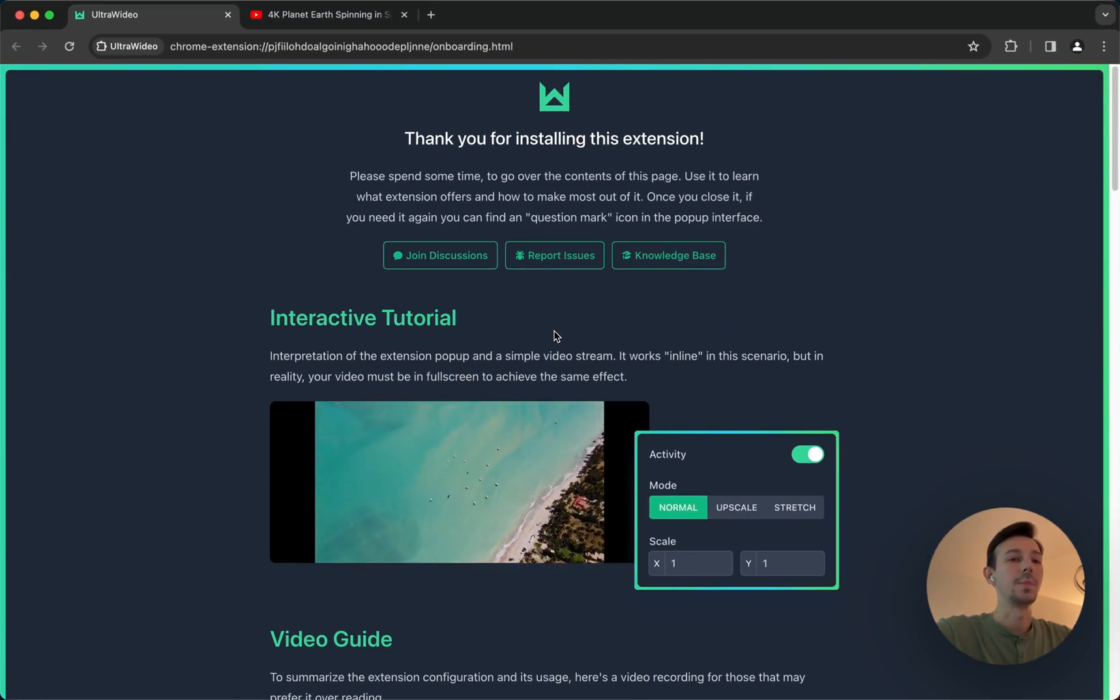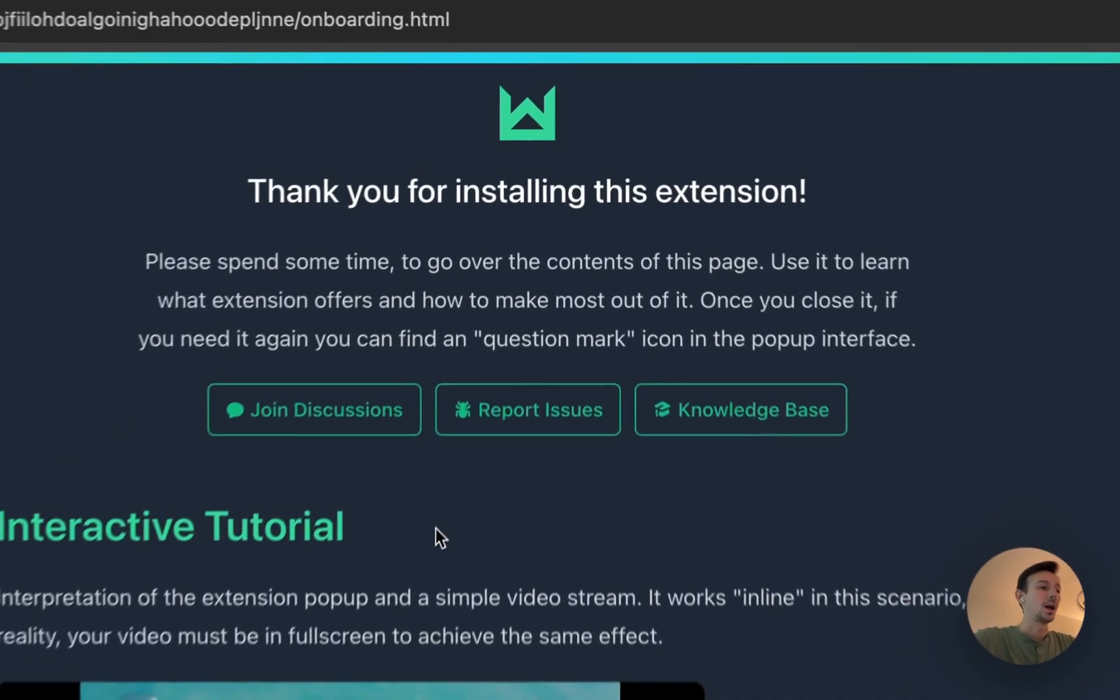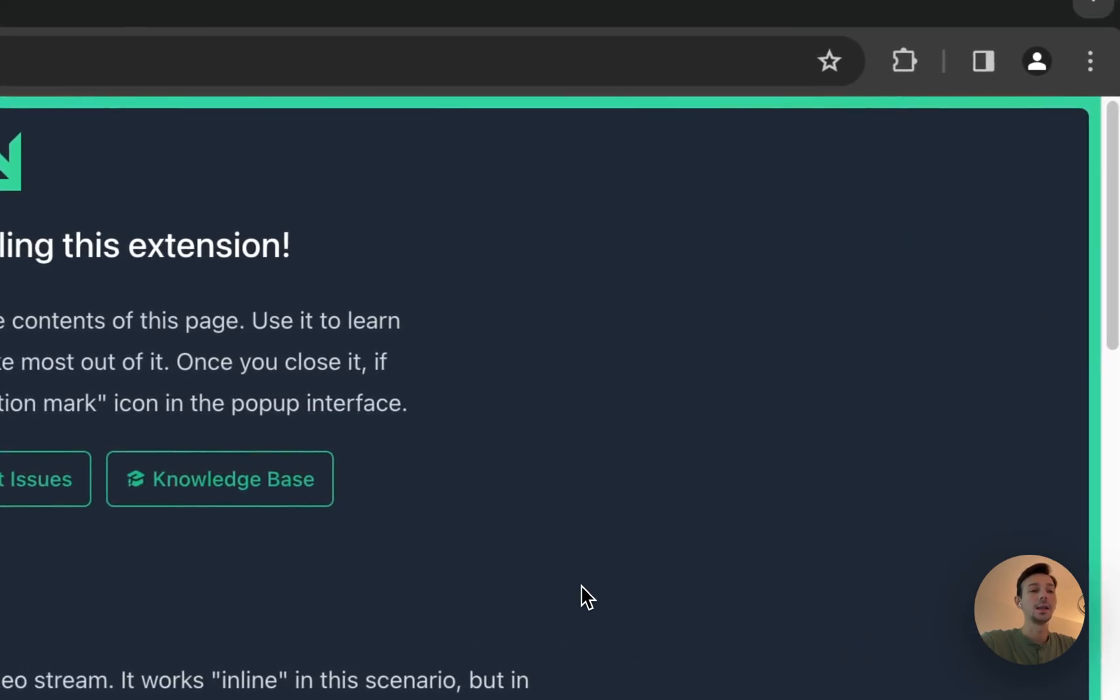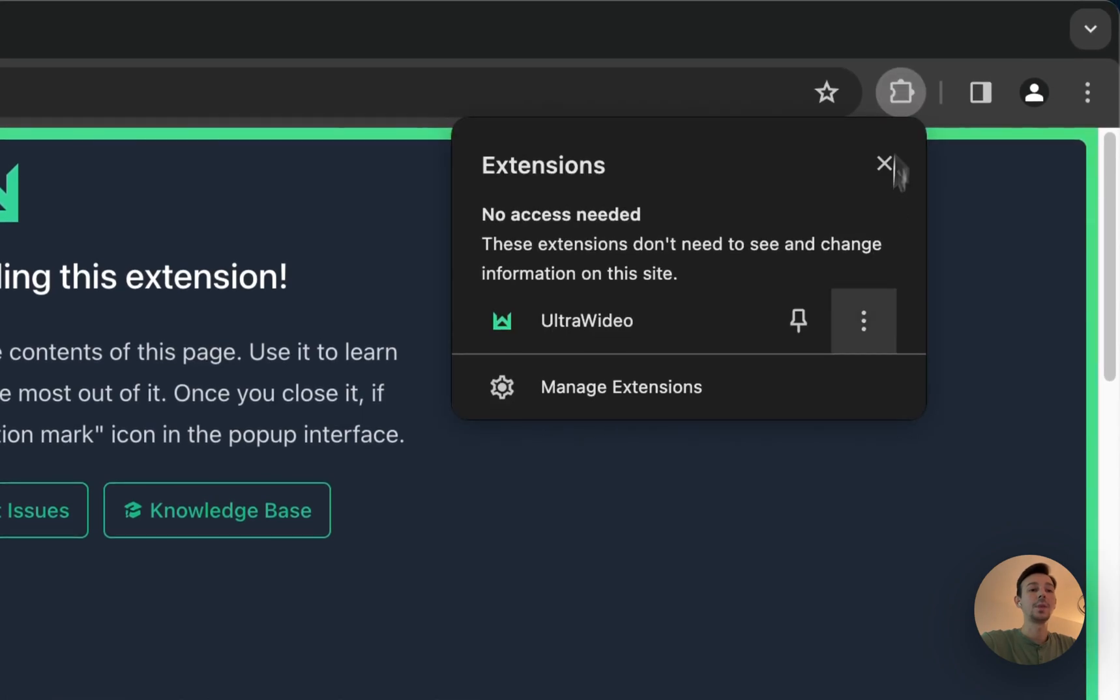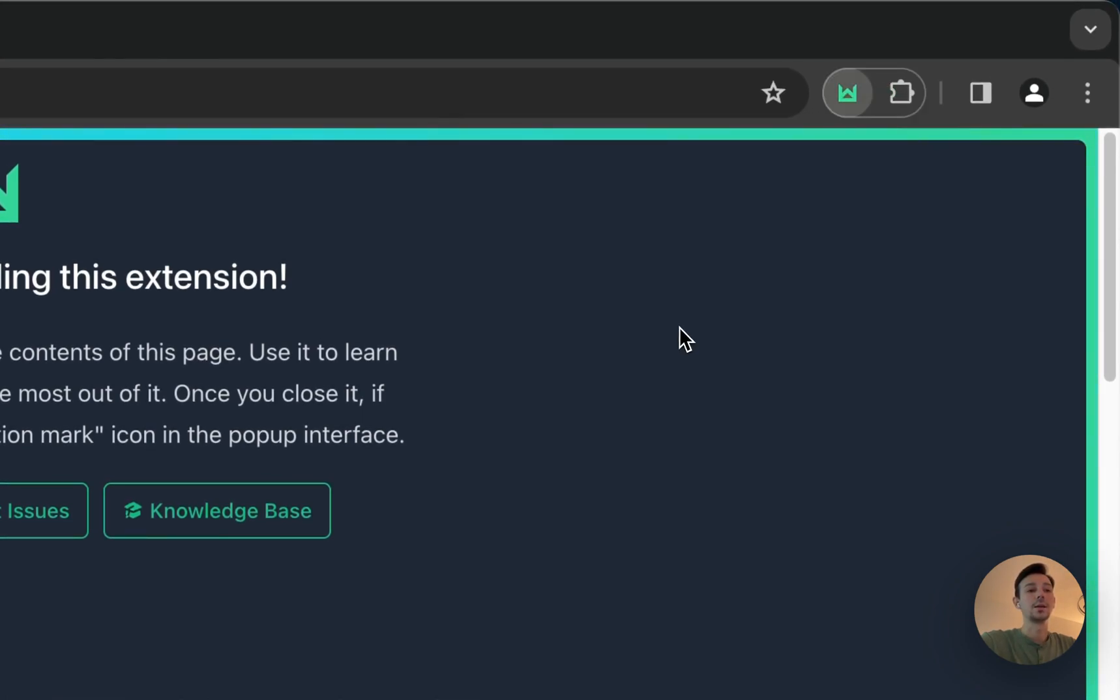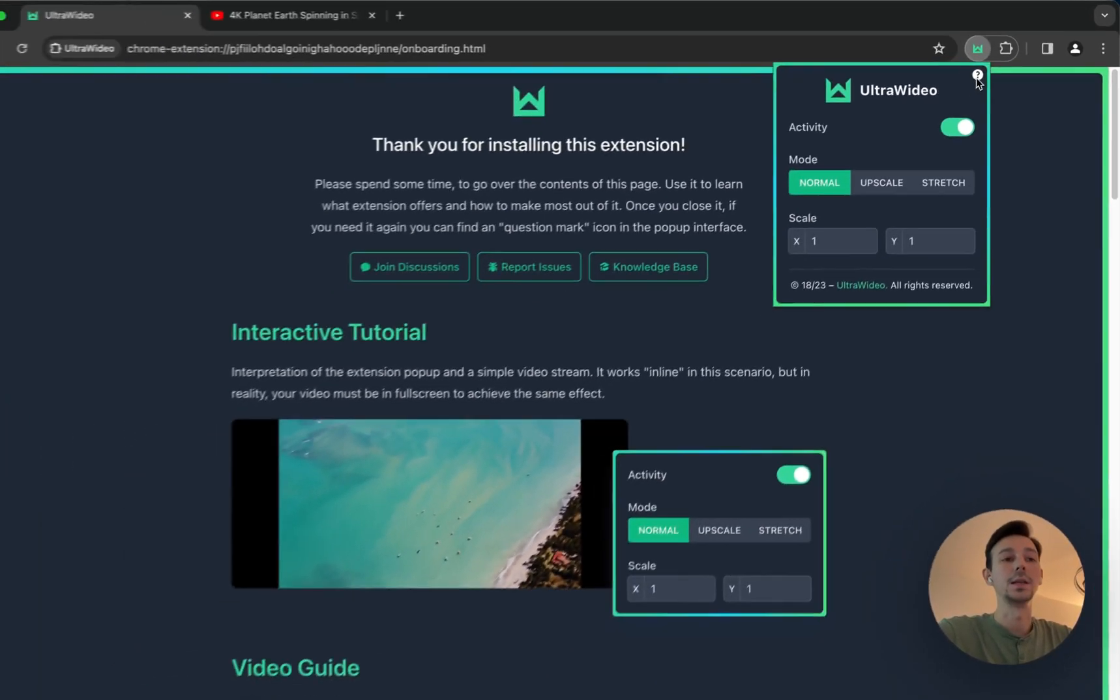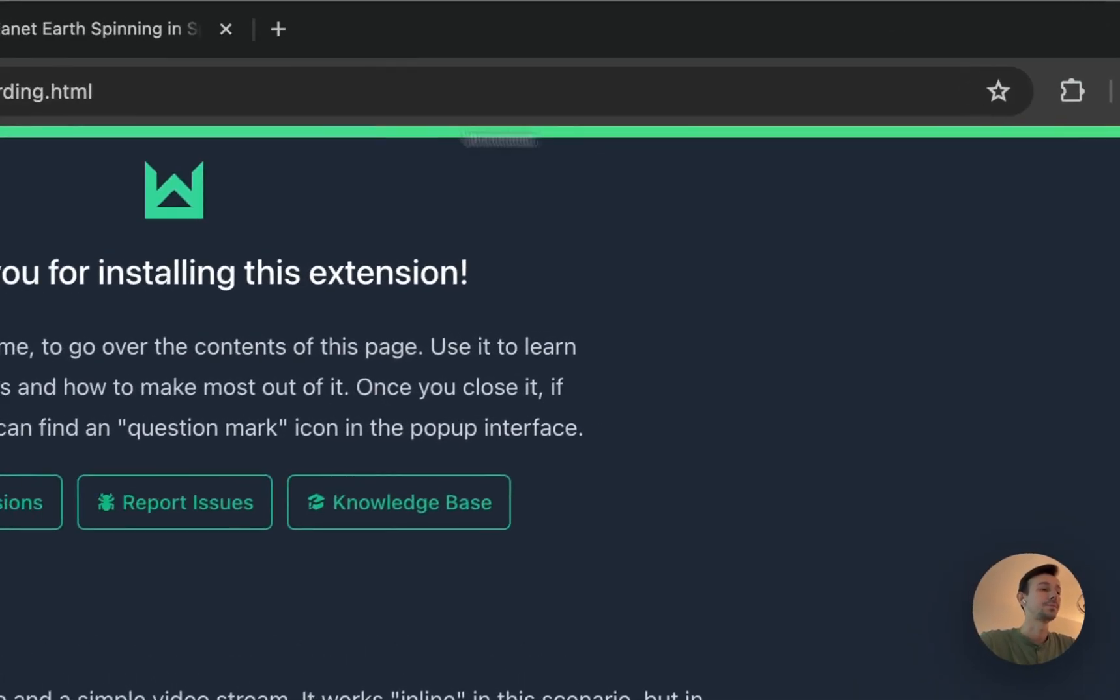Once you install the extension you'll be greeted with this onboarding guide. I highly recommend you read it. In case you're updating from previous versions, you can always click on the extension icon to open the interface and click on this tiny question mark in the right top corner, and it's going to show you the exact same thing.